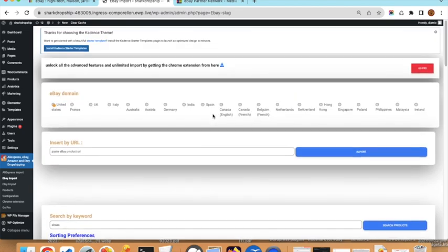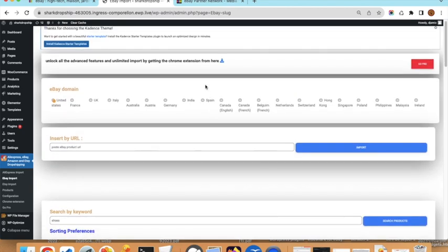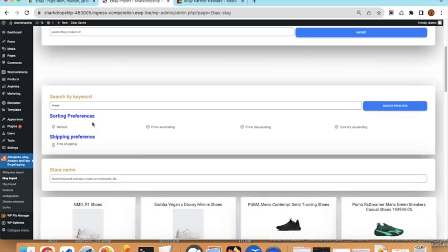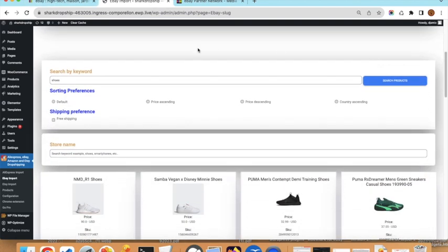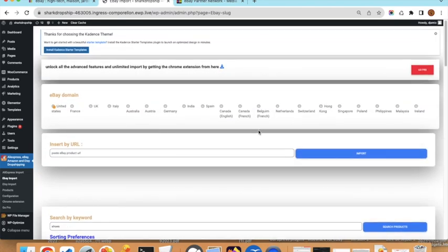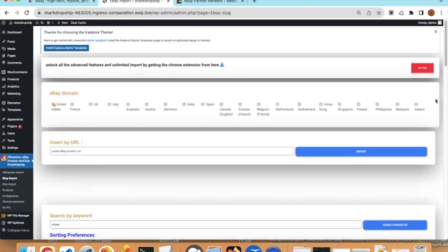This page consists of two big sections. The first section allows you to import a product by copying the URL from the eBay website. The second section is to import products by searching using keywords. These are two separate parts.